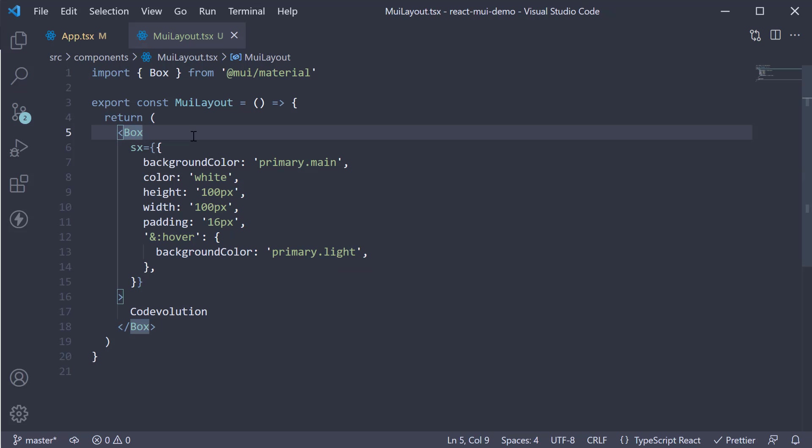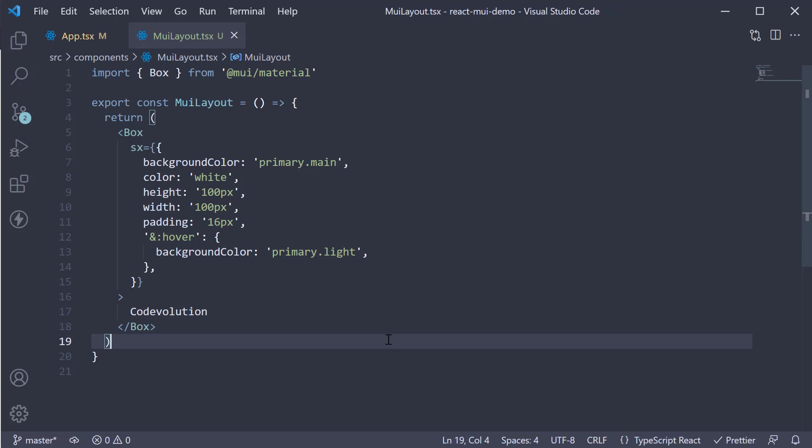The box component, as you can see, is pretty useful. The other part you should know about the box component is that as a CSS utility component, it supports what are called Material UI system properties. That simply means you can use a lot of the CSS properties as a prop directly on the component. Let me show you an example.